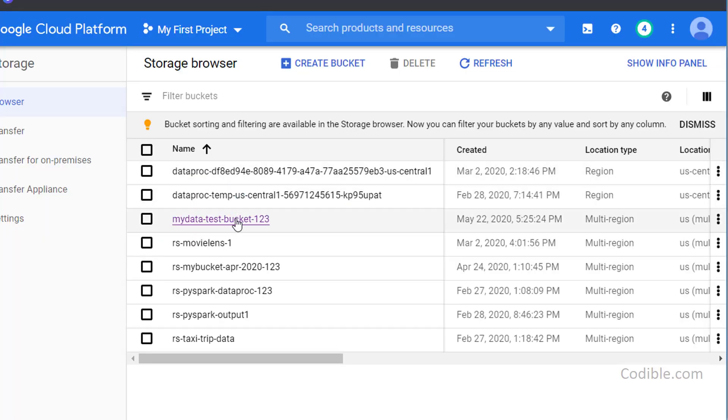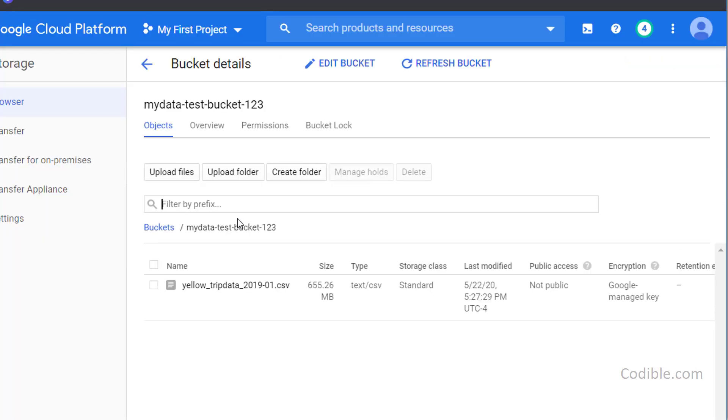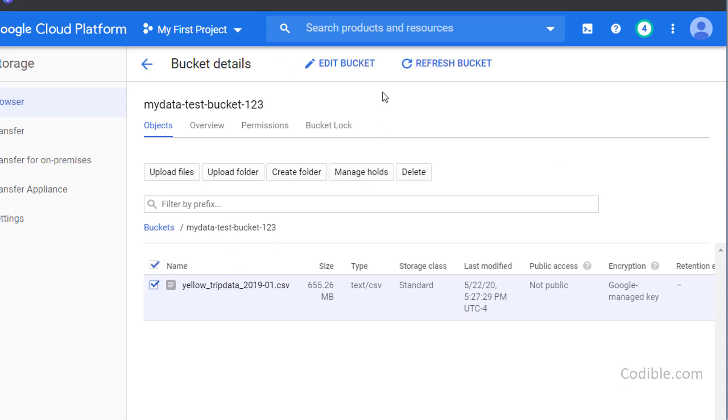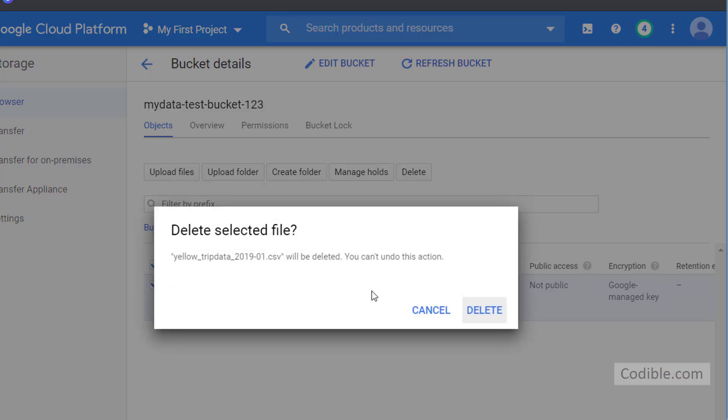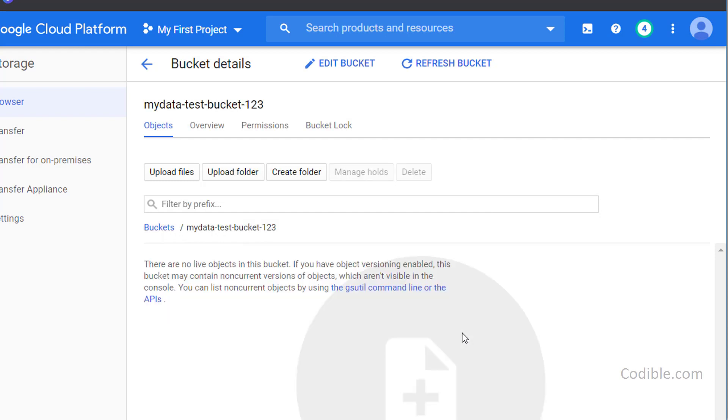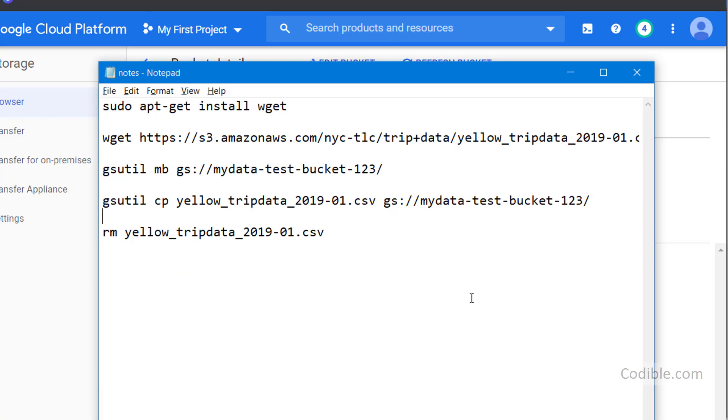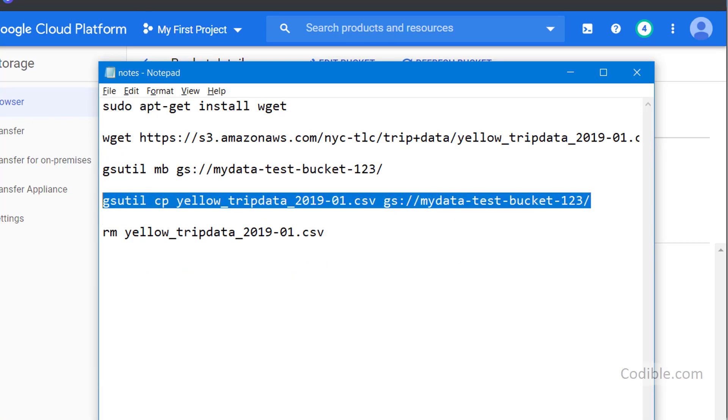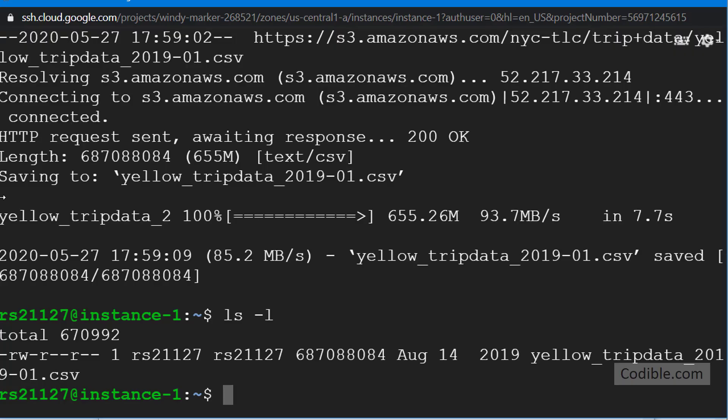Let me just do something here. I'm going to go into my data test bucket. I'm going to delete this just to show you that I'm going to recopy it there. As you can see, my-data-test-bucket-123 is now empty, but we are going to fill it up now. We are going to take this command and I'm going to copy it and I'm going to run this on my Google Cloud machine.